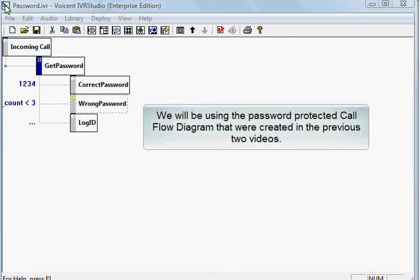We will be using the password-protected call flow diagram that we created in the previous two lessons.